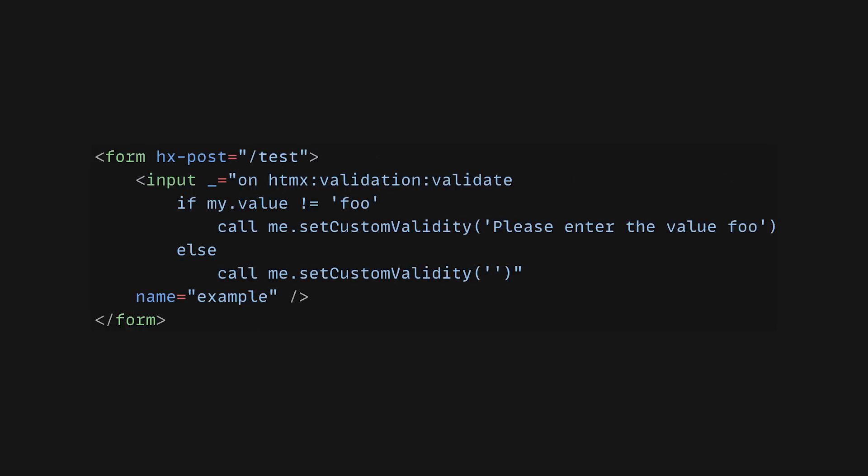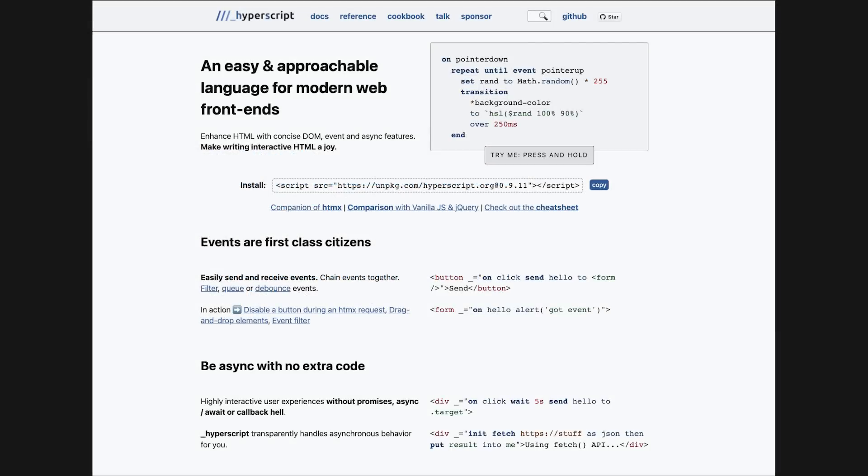One other interesting avenue in this entire new approach of building frontend apps is writing scripts directly in HTML via Hyperscript, so let me know in the comments if this is something you would be interested in seeing.